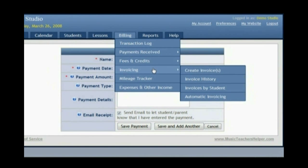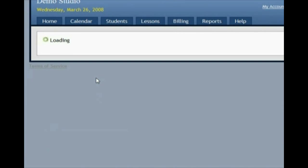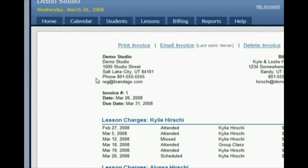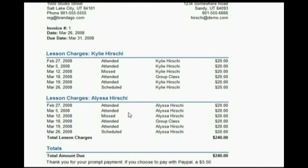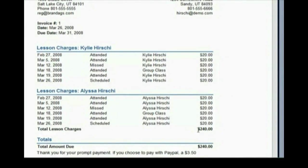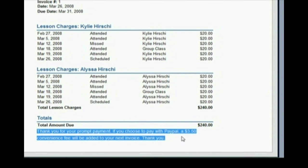Another way that really increases the professionalism of your studio on the financial side is the invoicing system. You can create invoices for your students that you can either email to them or print out, giving them an easy and professional way to see how much they owe. A lot of teachers feel uncomfortable talking to neighbors and friends about financial matters, and this makes it a lot more simple. Here's a sample invoice — you can see that it totals up all the lessons, with a charge for each lesson and the total at the bottom. You can also put in your own notes at the bottom of each invoice.